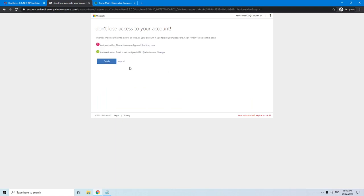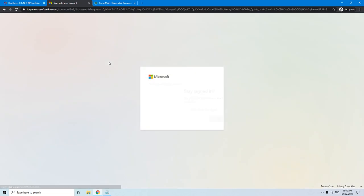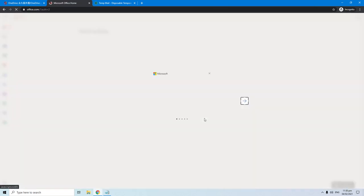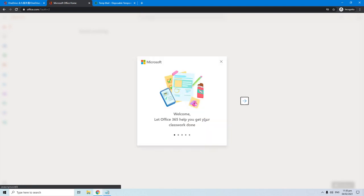Now hit the finish to complete setting up your account. Hit yes to continue. Now we've logged on to Office 365.